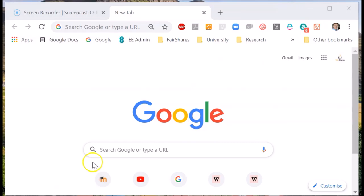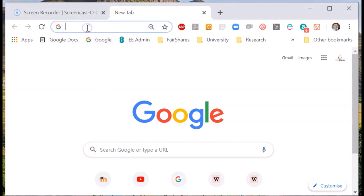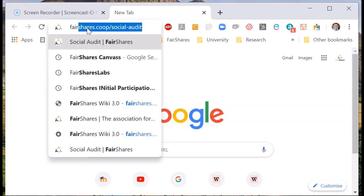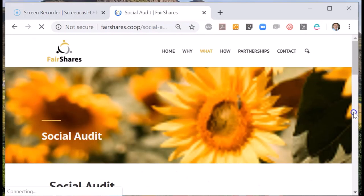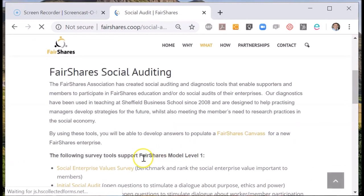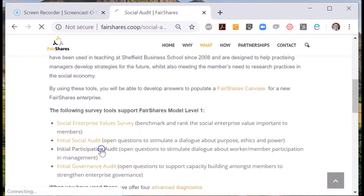To do your initial FairShares Participation Audit, you open the Social Auditing page and go to Initial Participation Audit. This is based on work that was undertaken with Viewpoint Research and published in the Journal of Cooperative Studies.